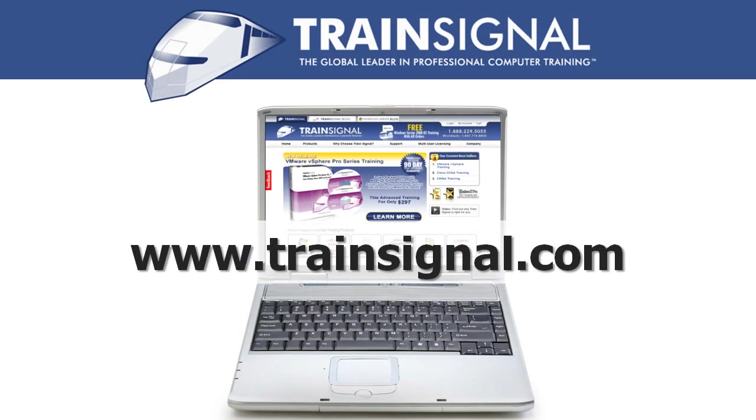Thanks for watching. For more information regarding our training videos, please visit www.trainsignal.com